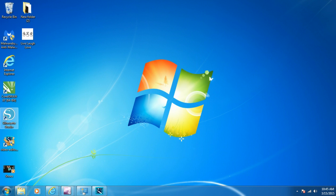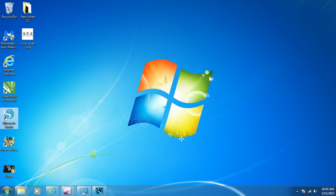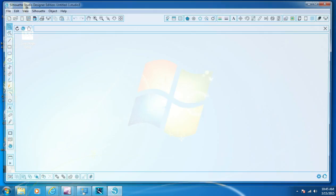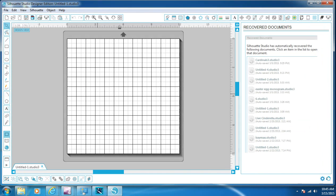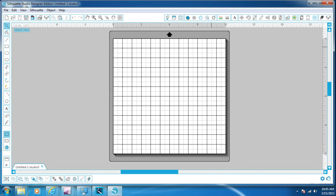And now I'm going to open up my Silhouette software. And I have mine set at 12 by 12. You can change the dimensions if you want to, but mine set at 12 by 12 and that's the biggest that the Cameo will cut, of course, with a mat.